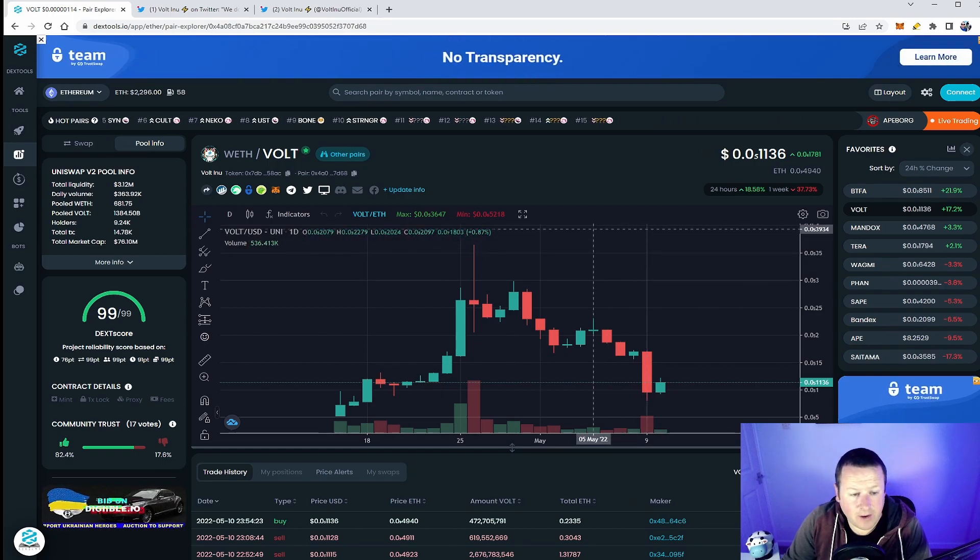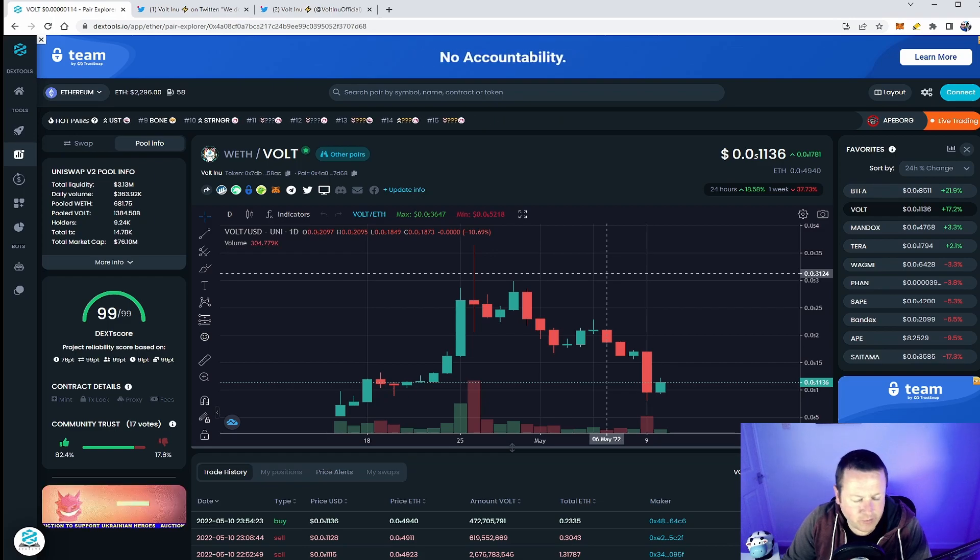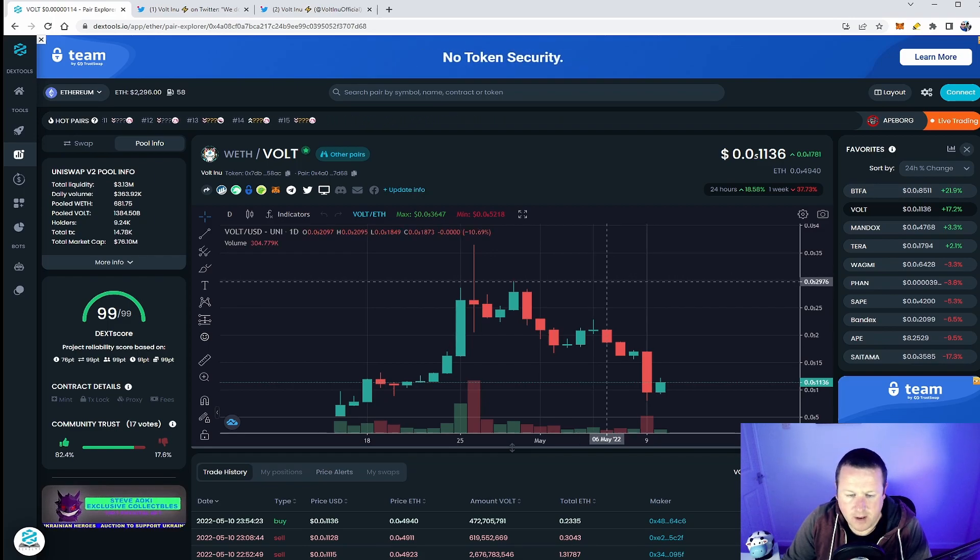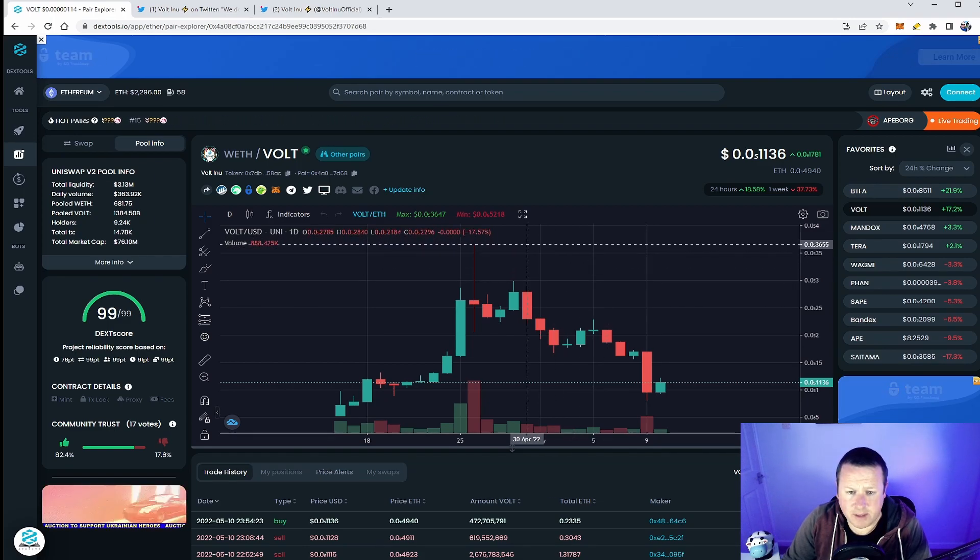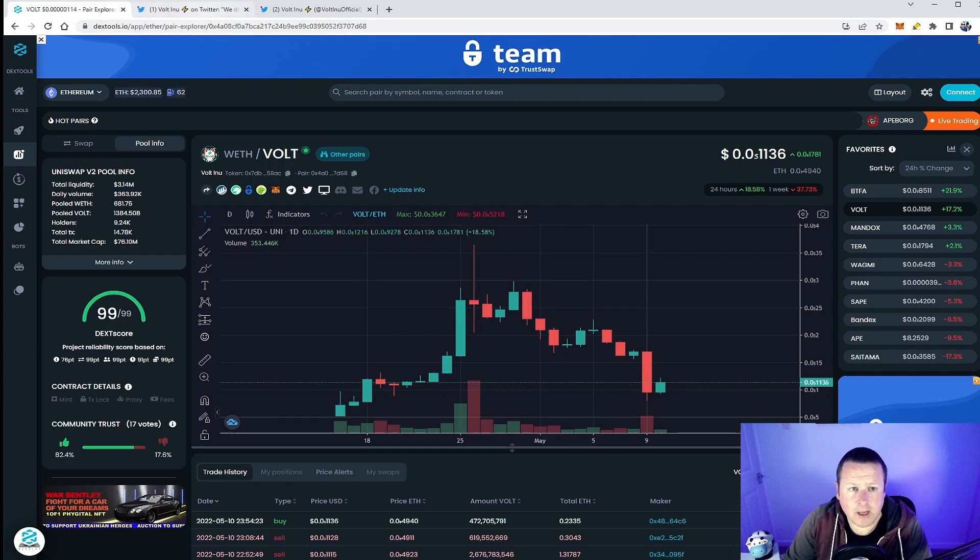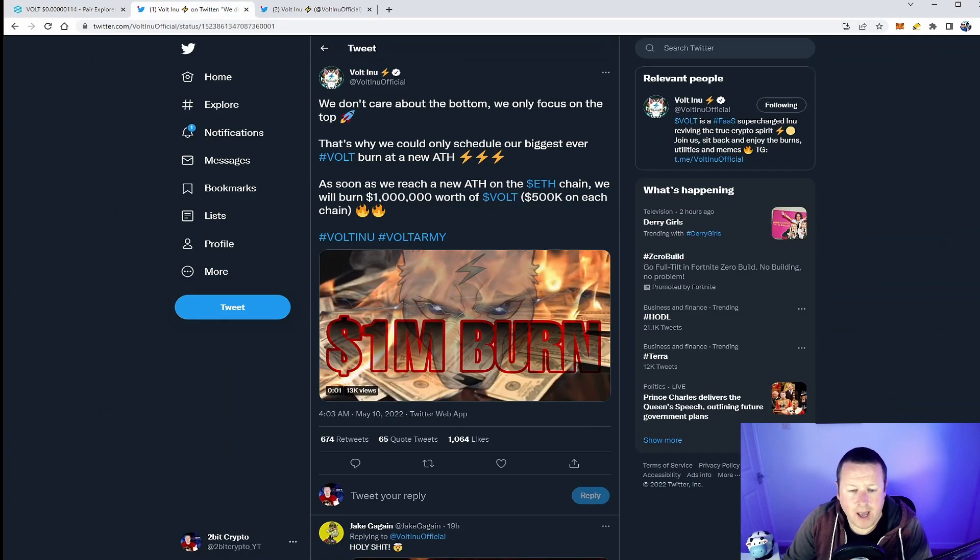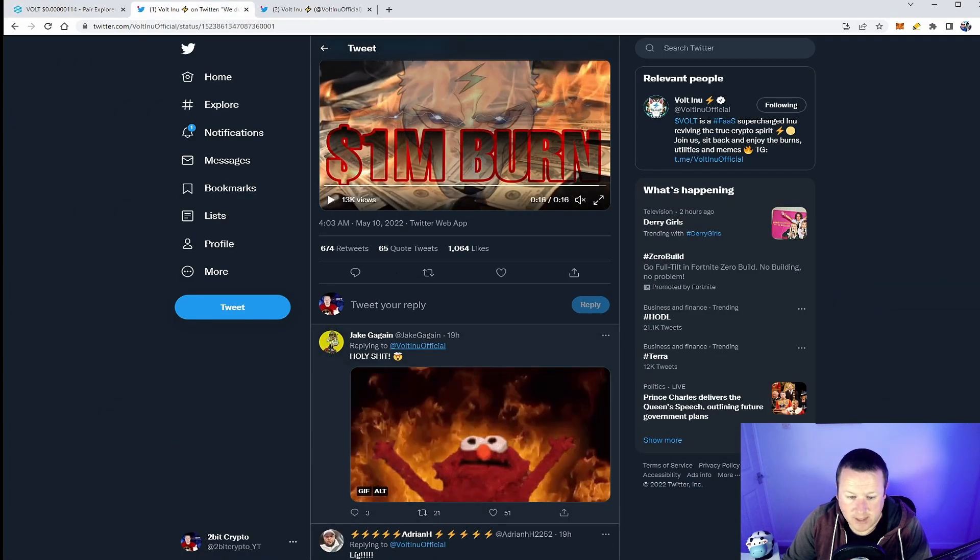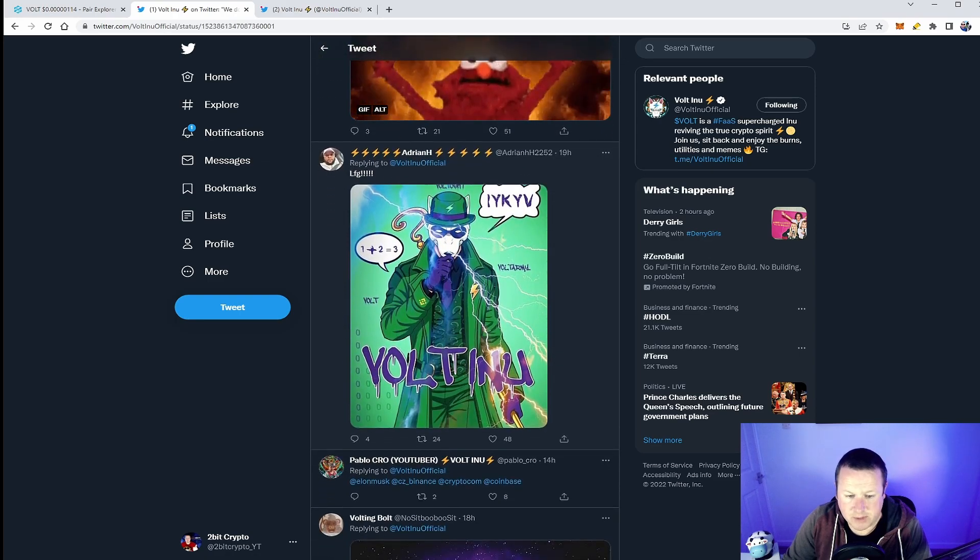And then burning a million on top of that is going to send the token into hyperdrive. I think certainly at that point we will see some sales - that's absolutely going to happen. But that is a huge amount to burn and you can see here, Jake Gagan says 'holy shit let's go' - lots of people absolutely super bullish.